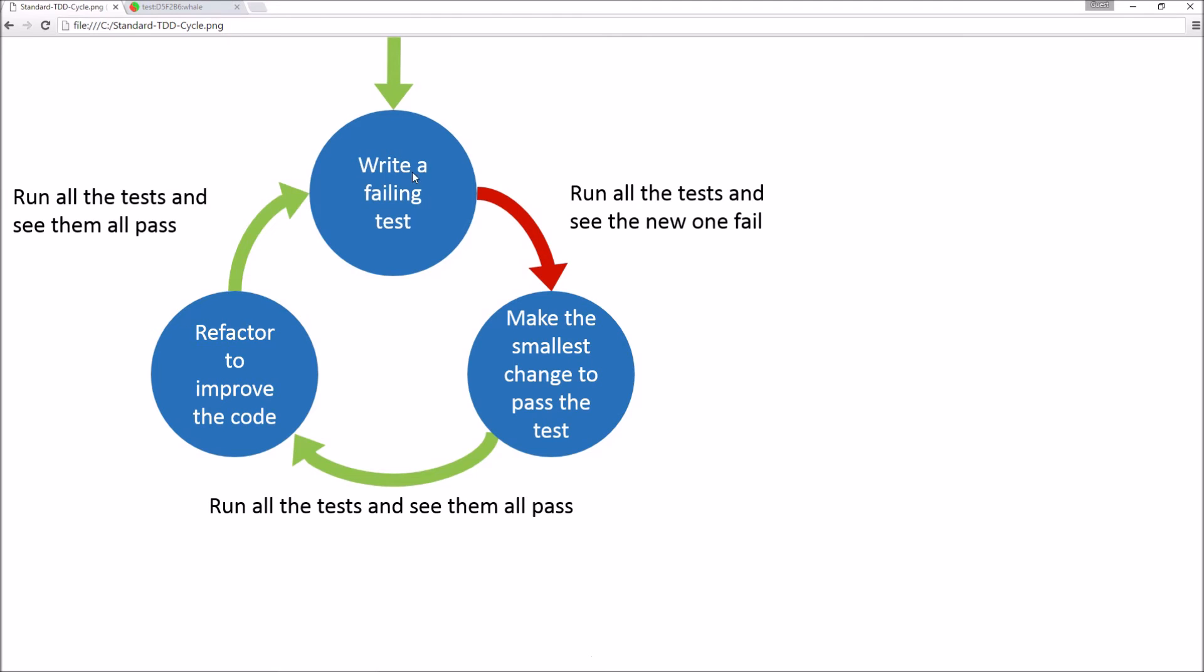You start off by writing a failing test, then run the tests to see the new one fail. You then make a very simple small change to pass the tests that you've just added and all of the previous tests.